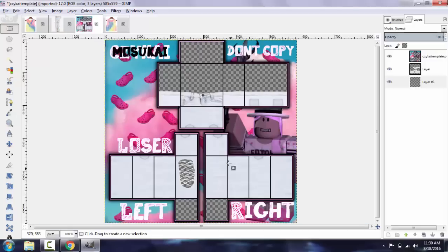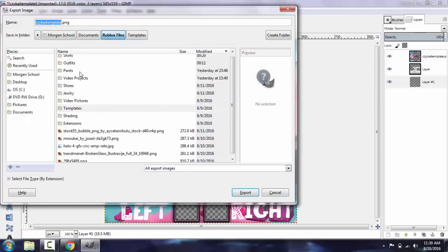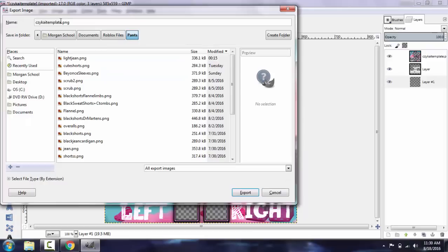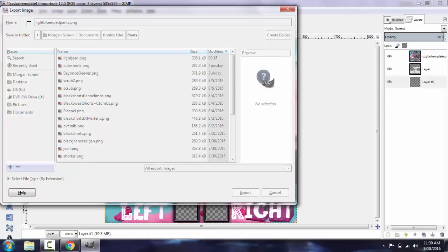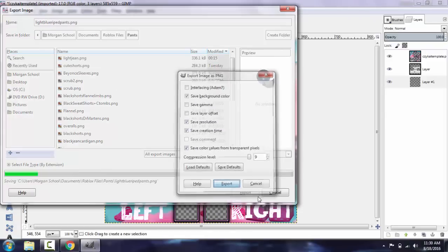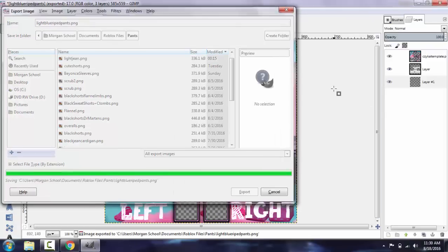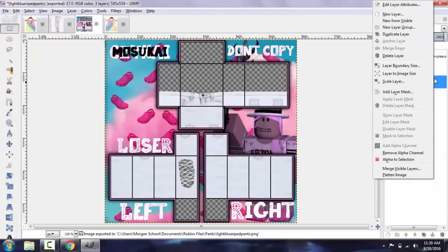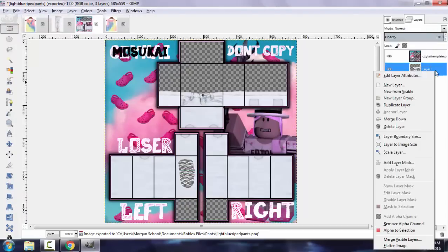And that's basically how you make pants. I'm going to go ahead and save these for future use, and then I'm going to wipe the rips pants. We'll go ahead and merge these layers.